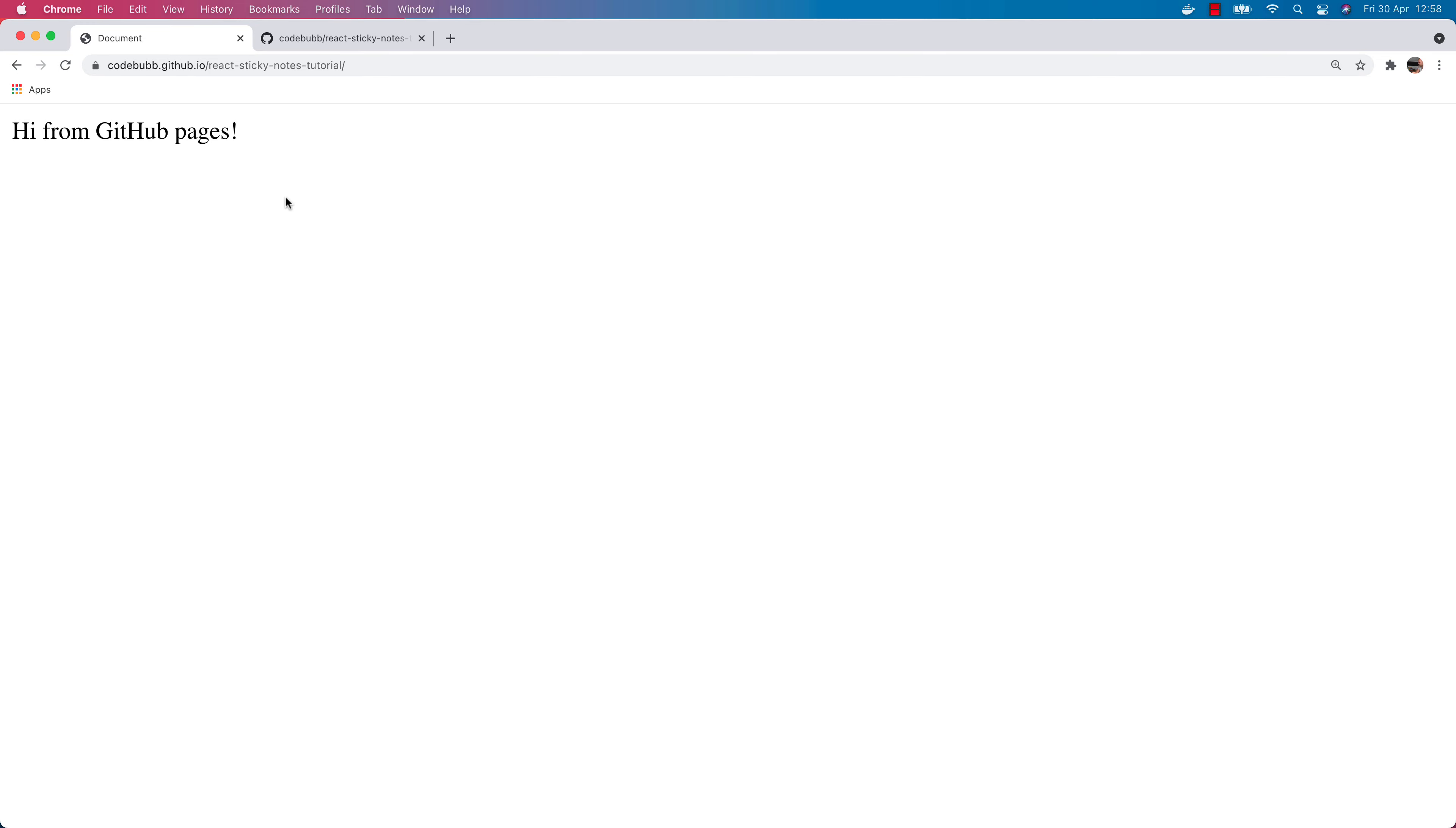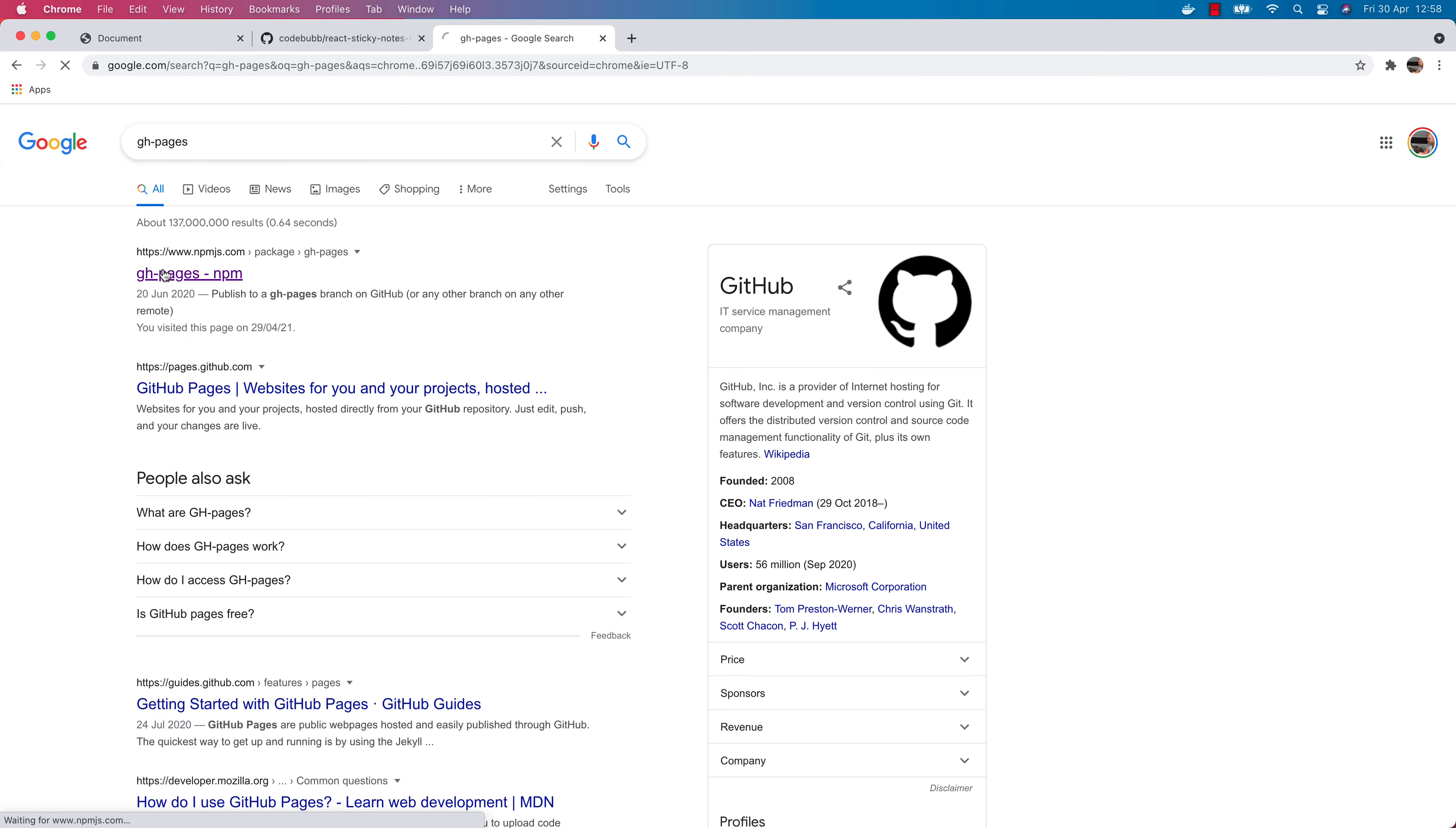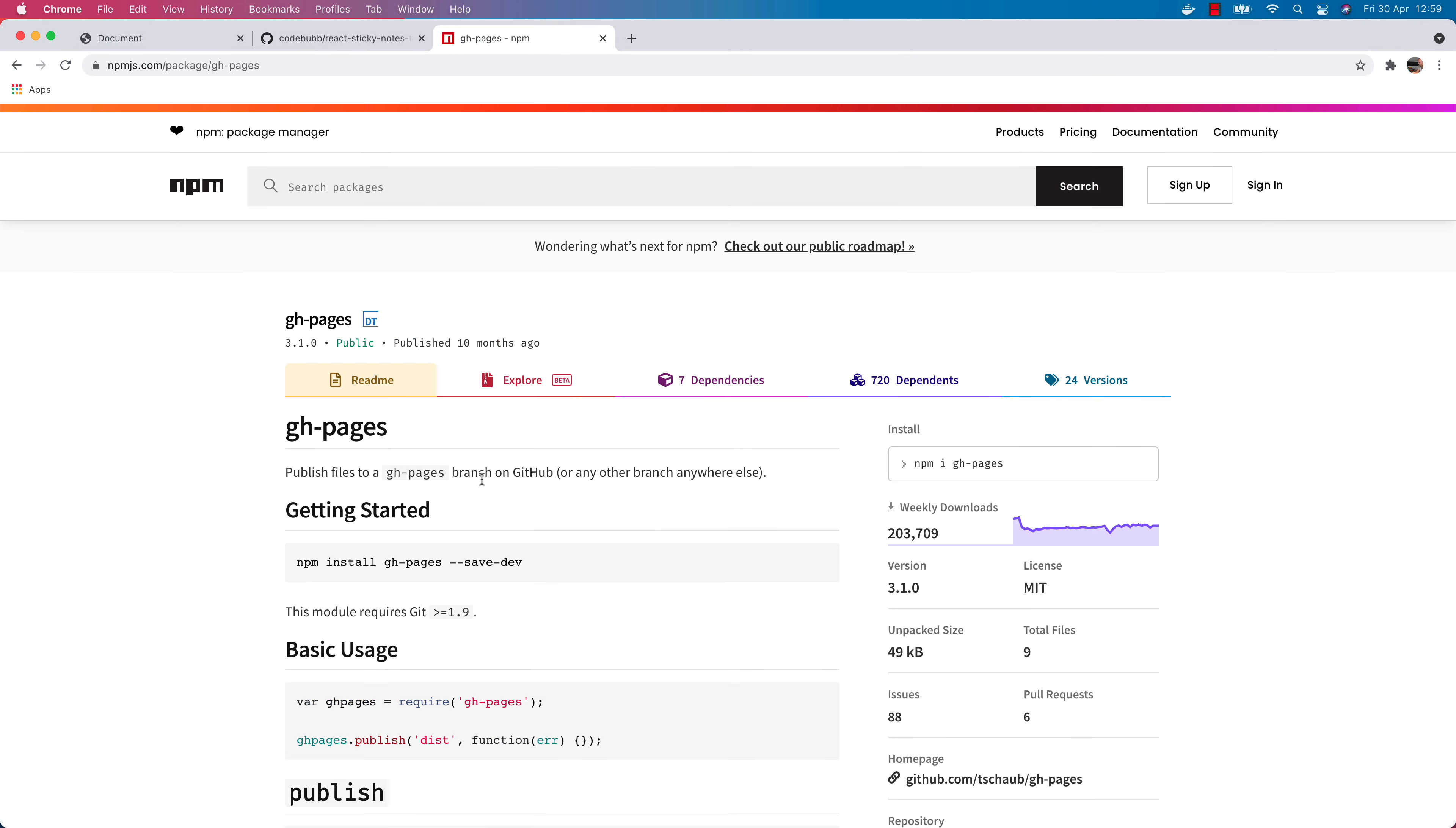That might be fine for a one-off process but we don't really want to be doing that every time we push code to our GitHub Pages URL. It'd be good if there was a way to automate that and luckily there is. There's a package that will do a lot of the heavy work for us and the package is just called GitHub Pages. We can install this package as a dependency to our project and it'll do all of the hard work of pushing the code up for us and doing that switching to the other branch.